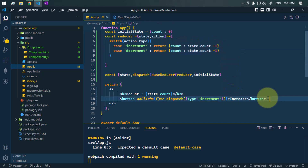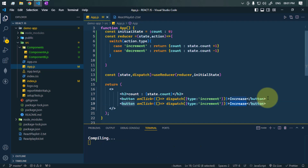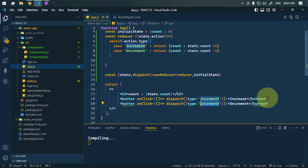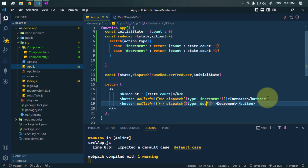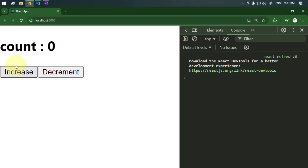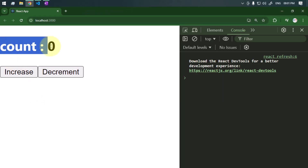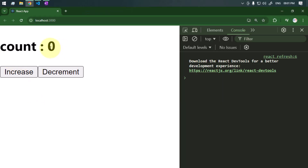We'll create another button to decrement the value — the action type will be decrement. So now we have the count initial value of zero and two buttons, one to increase and one to decrease the value.